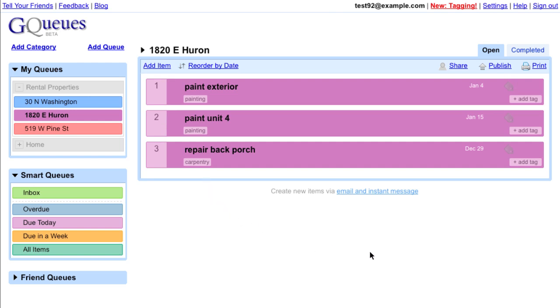So now that you've started tagging everything, what if you want to pull up a list of only items that have a set of tags, or tagged items between certain dates? Well, that brings us to our next feature.